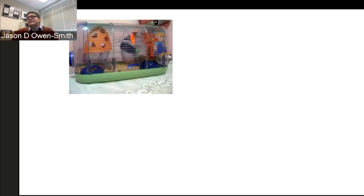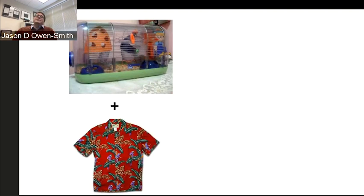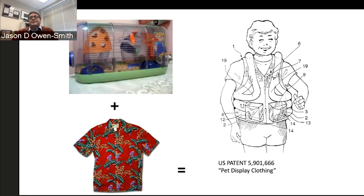I was sitting late at night before this webinar, watching my hamsters who soothe me, and I was wondering what to wear—perhaps something jaunty like a Hawaiian shirt—and then it hit me: U.S. Patent Number 5,901,666, pet display clothing. I could have my Hawaiian shirt and a Habitrail for my soothing hamsters. This is actually a real patent, and I don't imagine it had a big social impact, but I use it as an illustrative case.